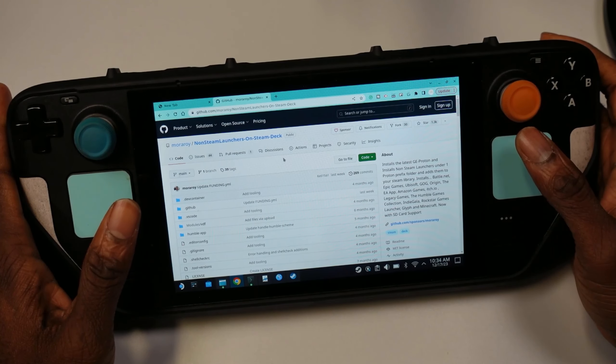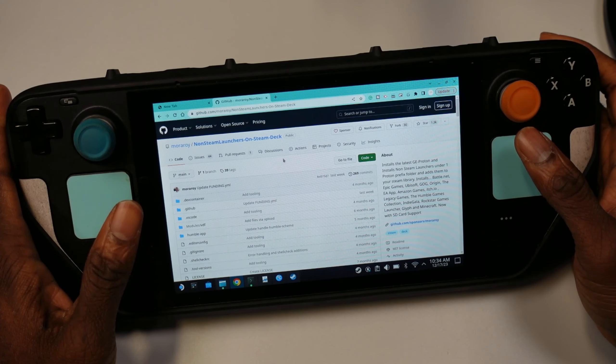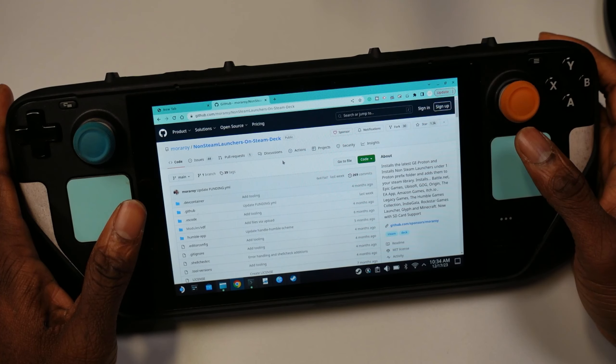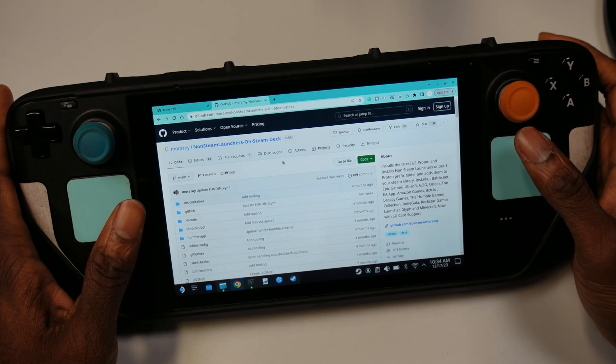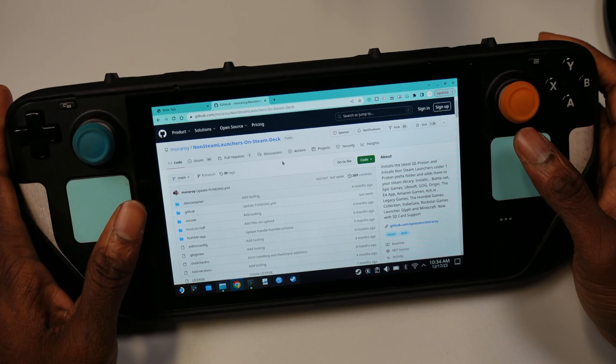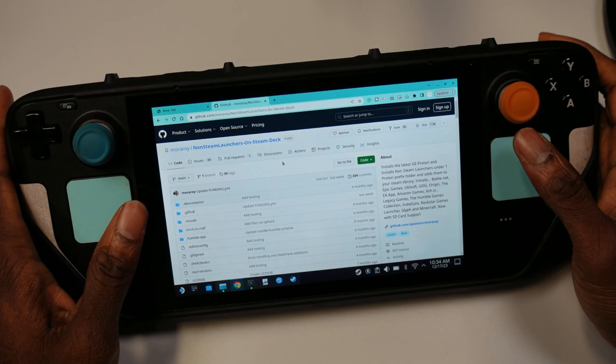What's up fellas, in today's video I'm going to be showcasing the fastest way to get Netflix onto your Steam Deck. This is great if you have a Steam Deck OLED because with Netflix you can actually use HDR content.